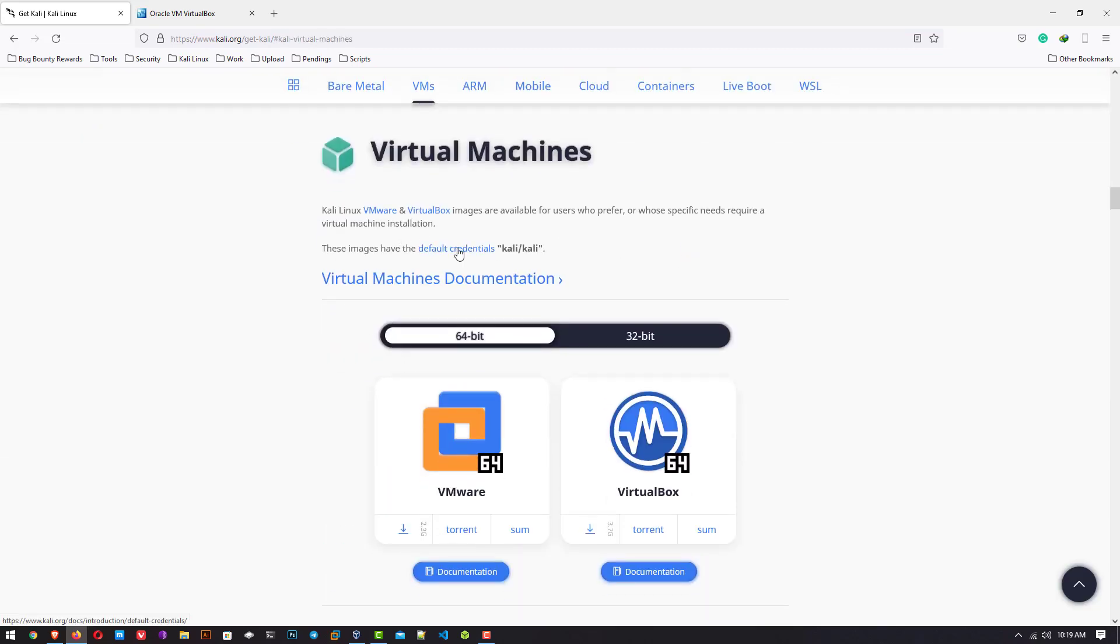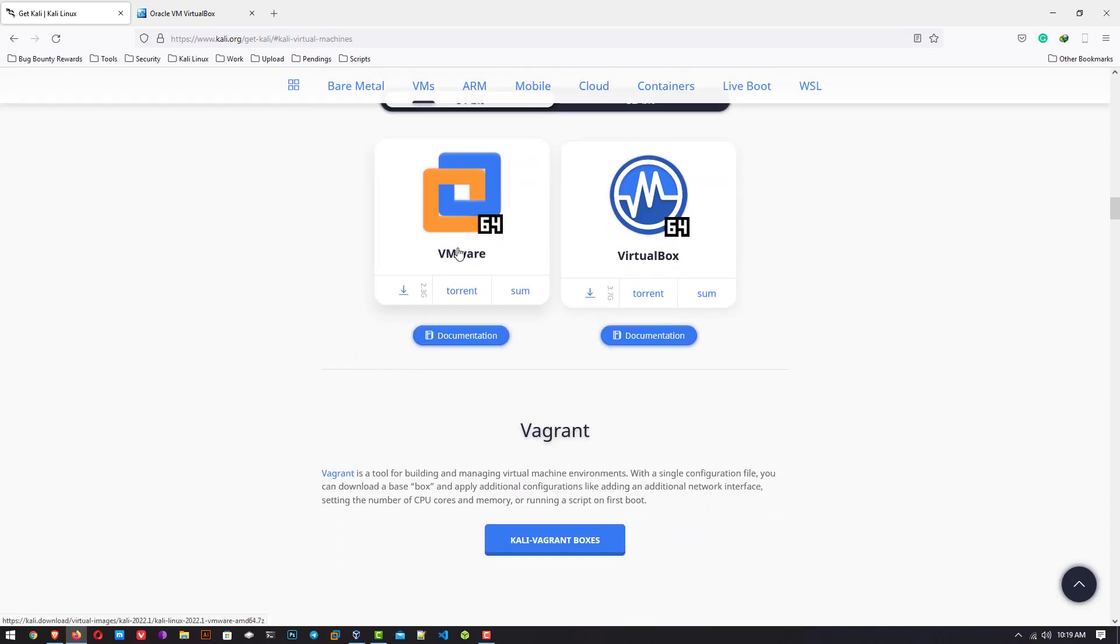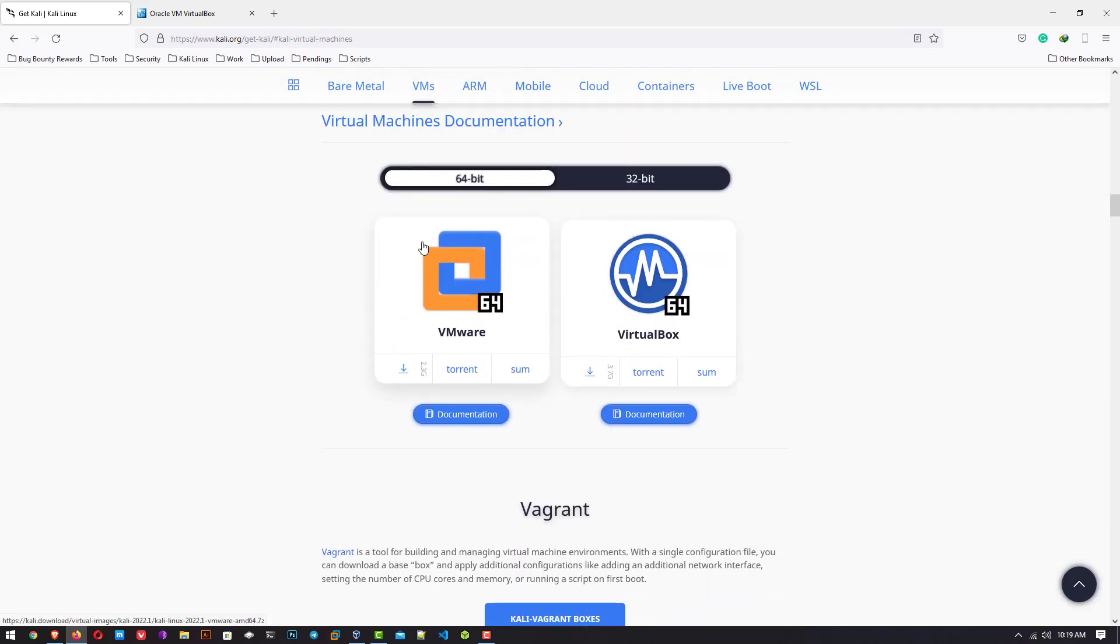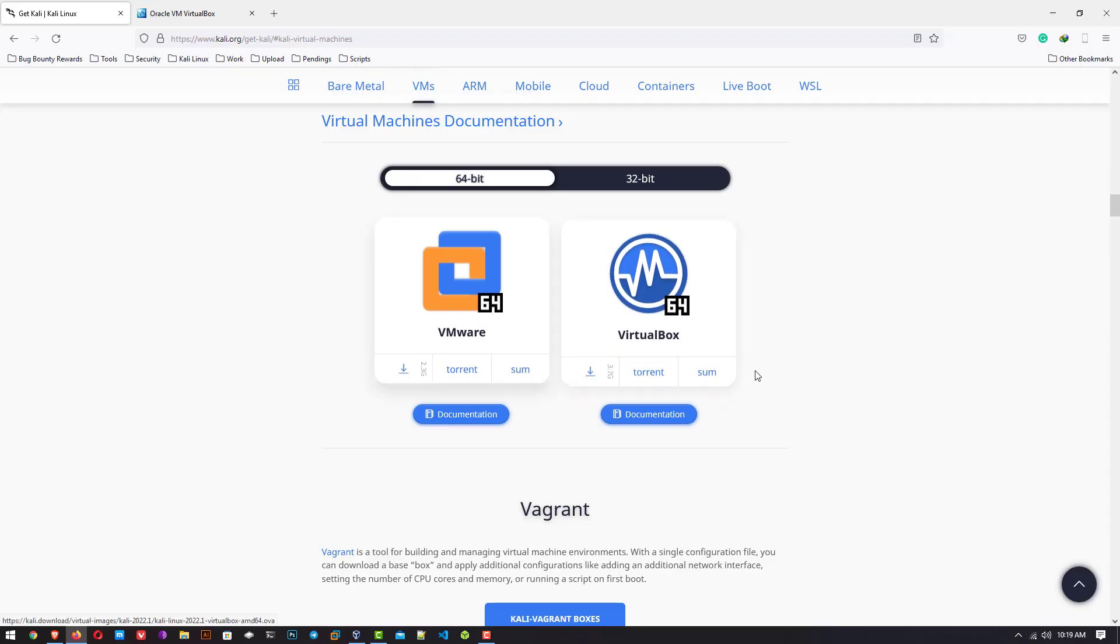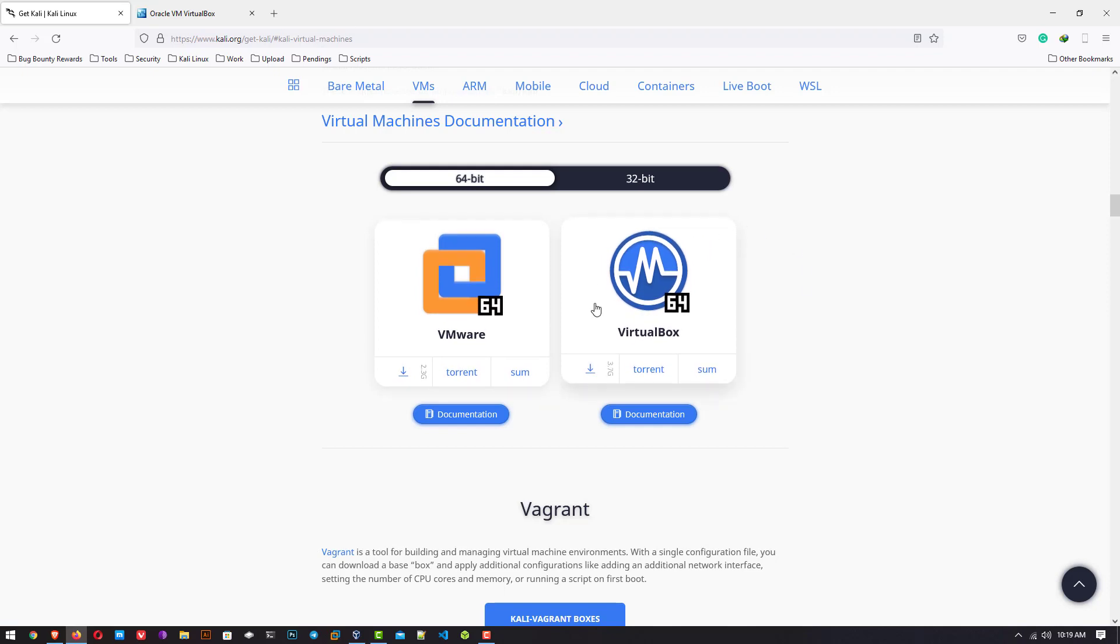Here you can download the pre-built image for VMware or VirtualBox. Choose your architecture, 64-bit or 32-bit, what you want, and then download it. This image is around a 3.7 GB file. It will take some time to download, but I have already downloaded this file.